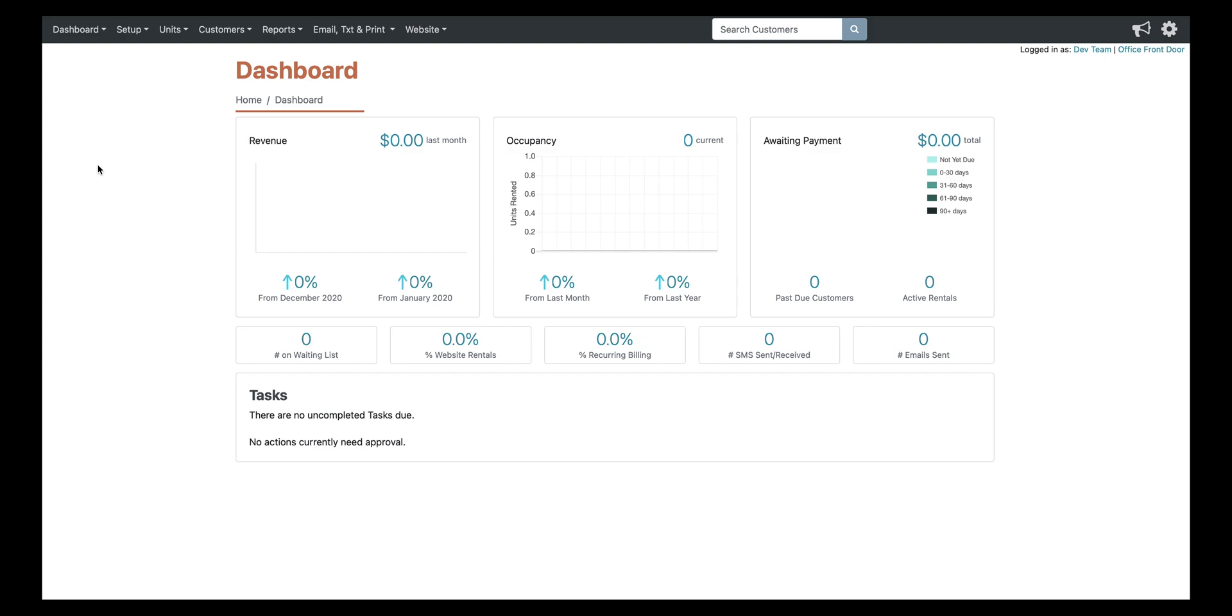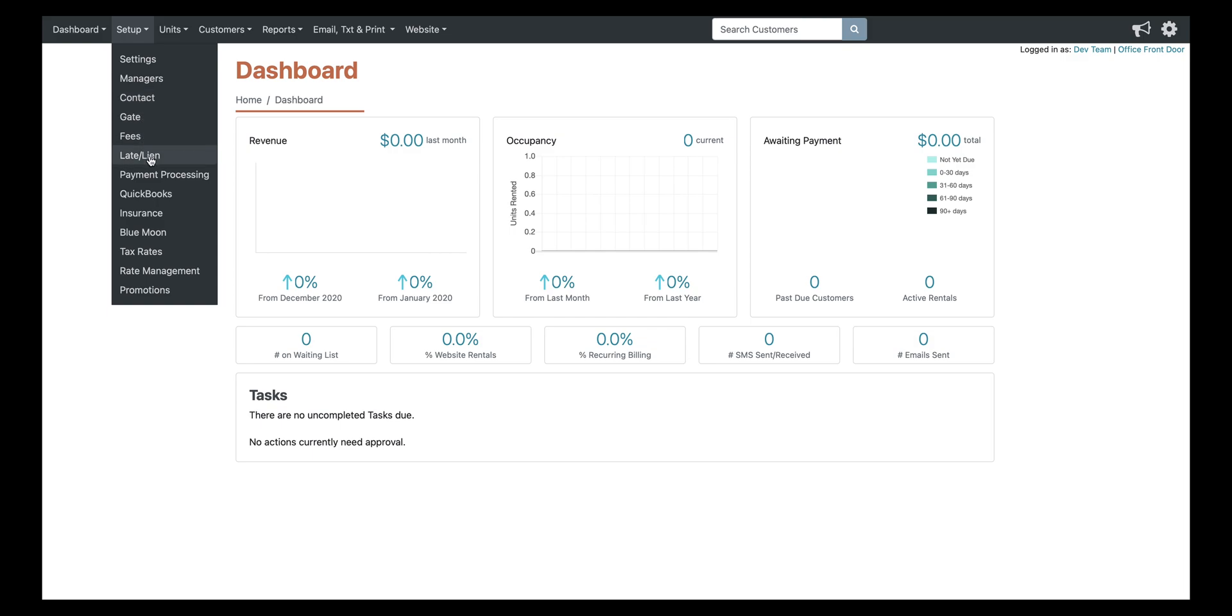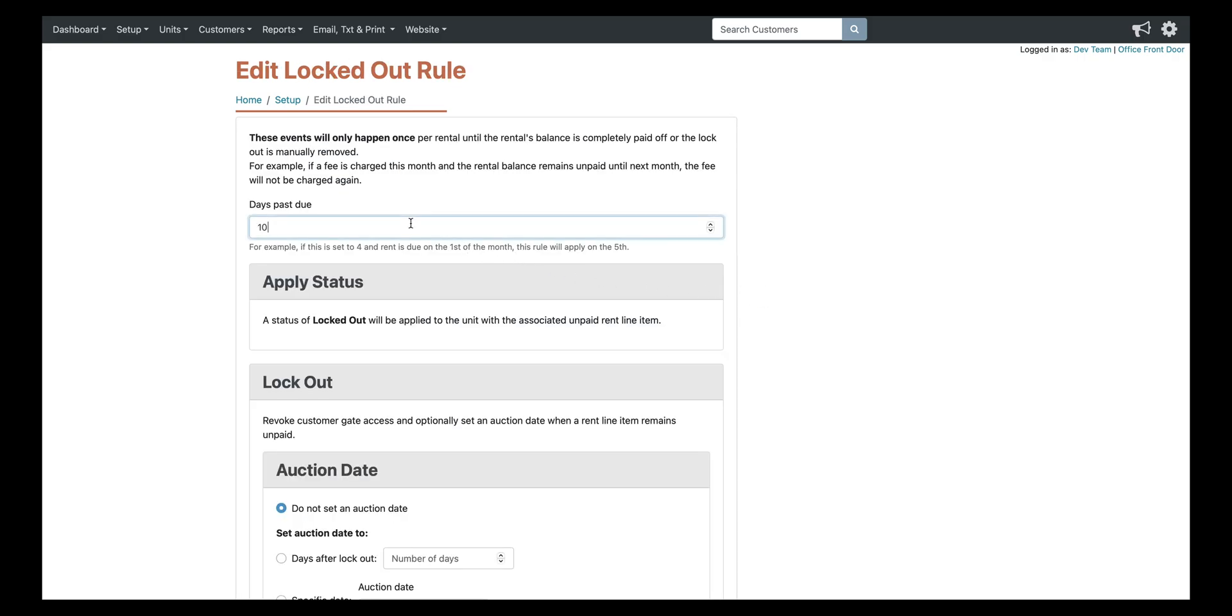So the first place I'm going to show is up here in setup and late slash lien. If you're not familiar with this page, basically it allows you to set up any late fees, any notifications that go out, basically all automatically. So the second status here that shows locked out and 10 days past due, that's what your actual gate software is going to go off of. So in this situation, anyone who was 10 days past due, as soon as they hit that 11th day, they're going to be locked out.